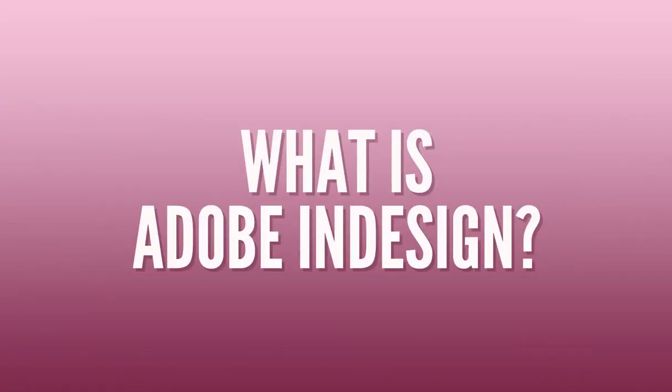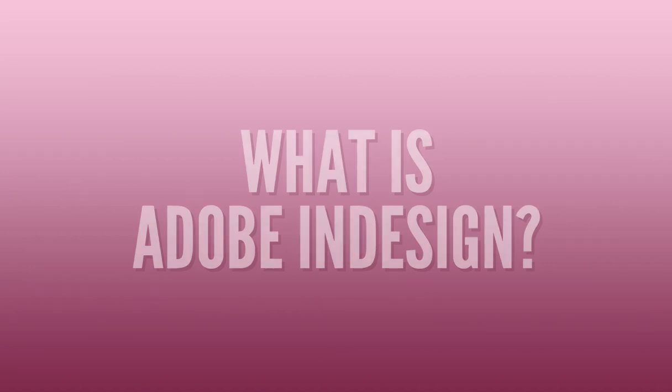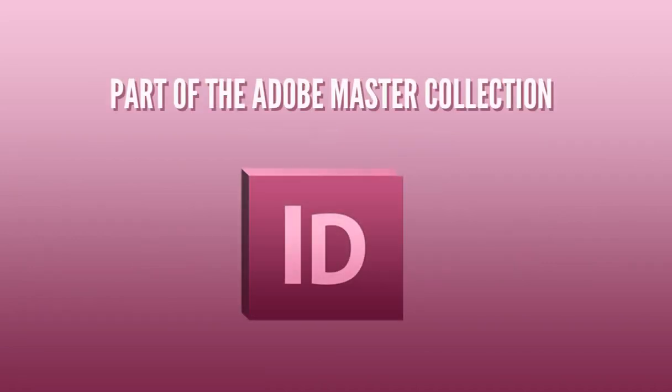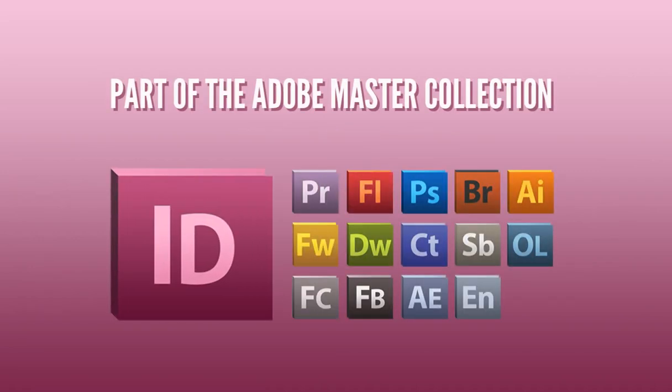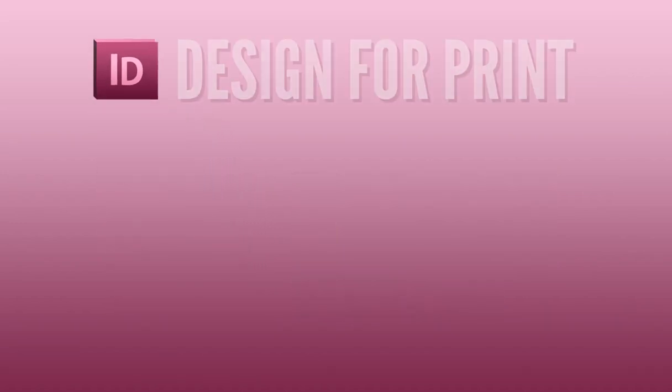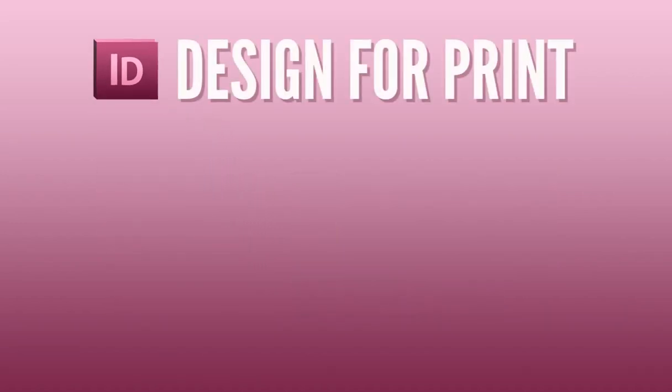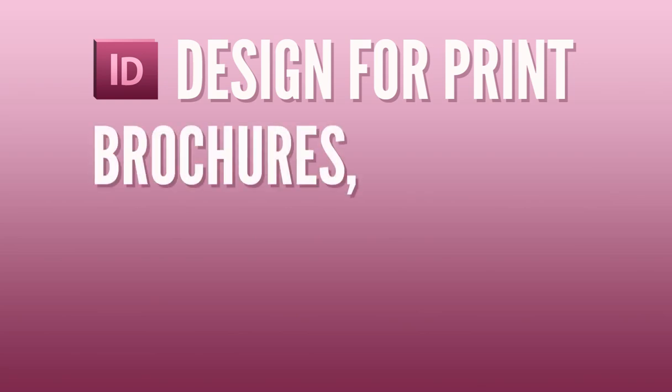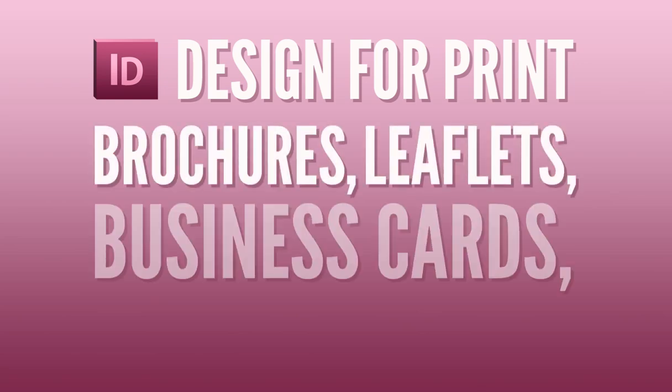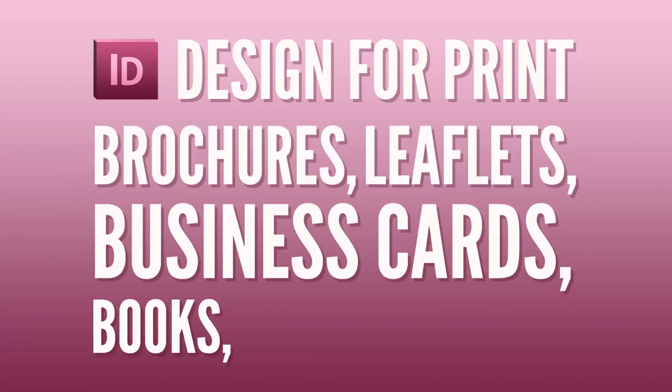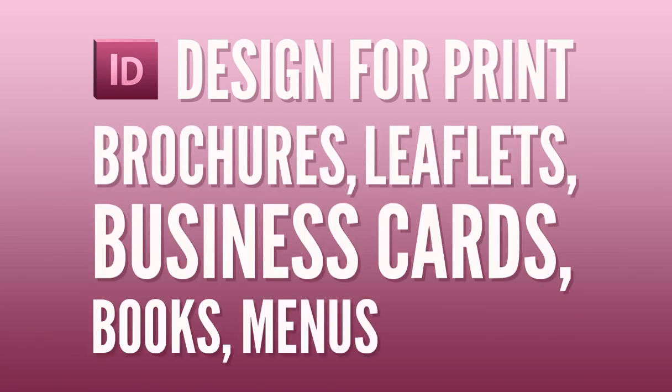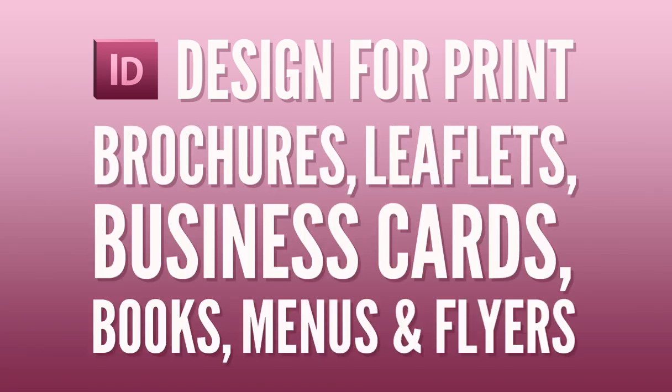Okay so what is Adobe InDesign? Well Adobe InDesign is part of the Adobe Master Collection and in recent years has become industry standard for creating design for print. If you need to create layouts for brochures, leaflets, business cards, books, menus or flyers, InDesign is the program to create it in.